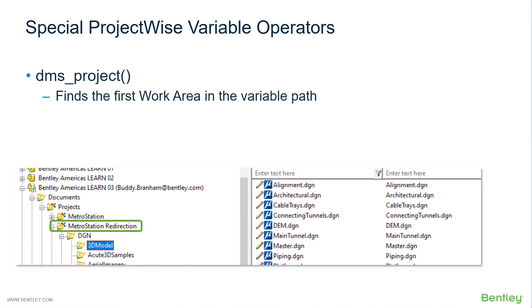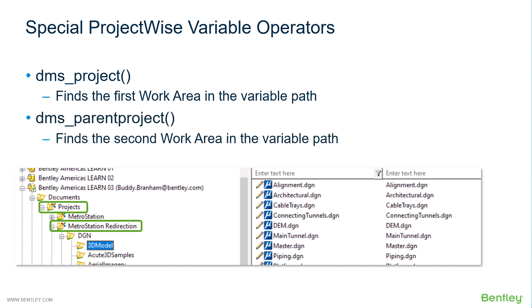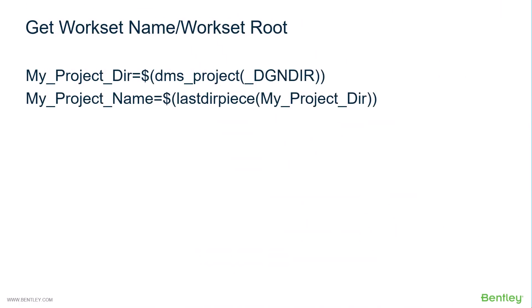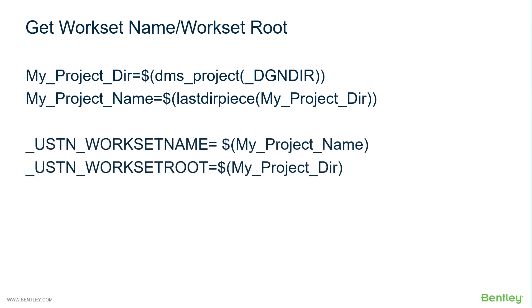So how does this work? The DMSProject variable operator finds the parent work area above that. We could use the DMSProject variable operator with the variable underbar dgndir to create a variable called myProjectdir. We could then use that variable along with the lastdir piece variable operator to get the project name.